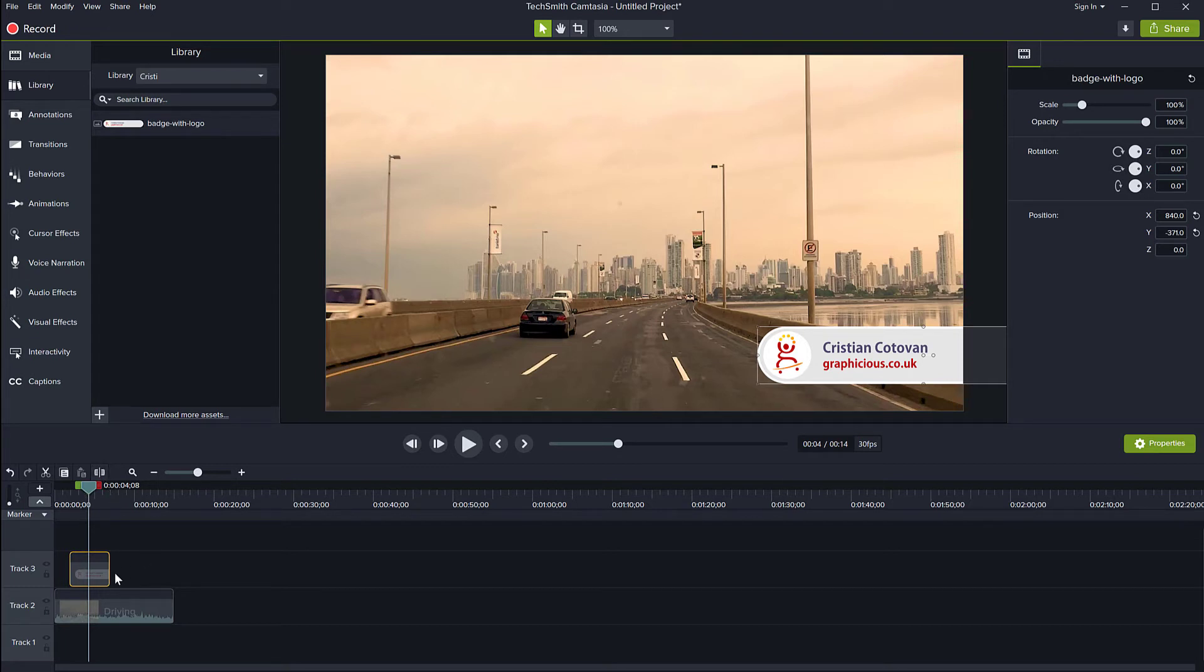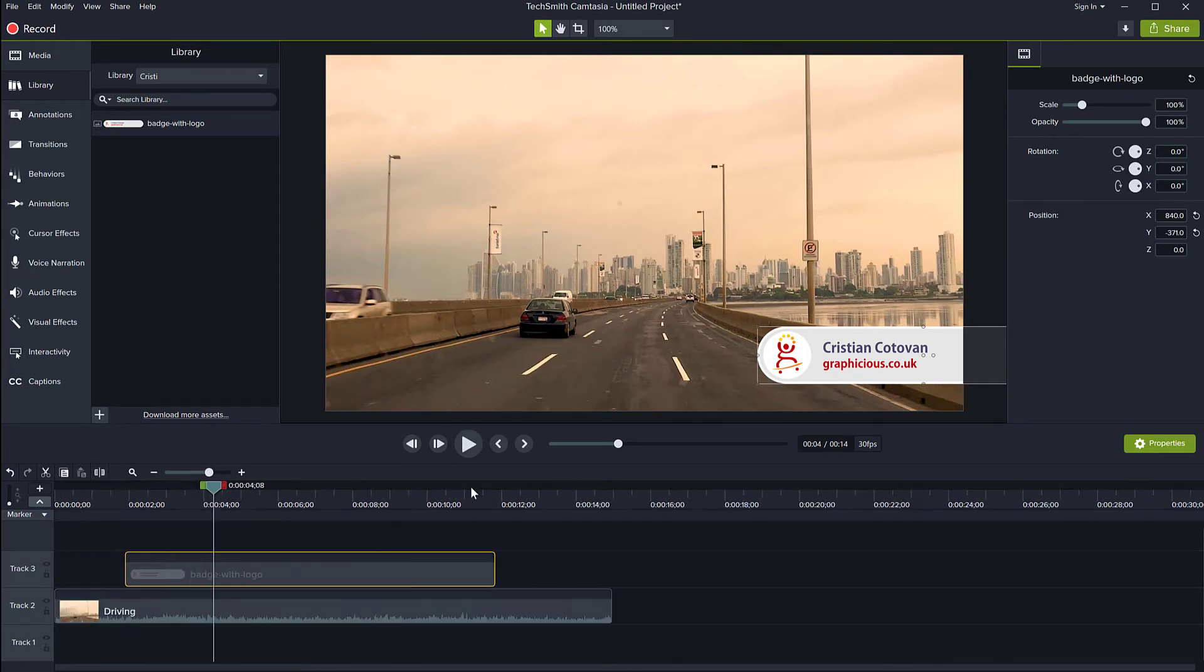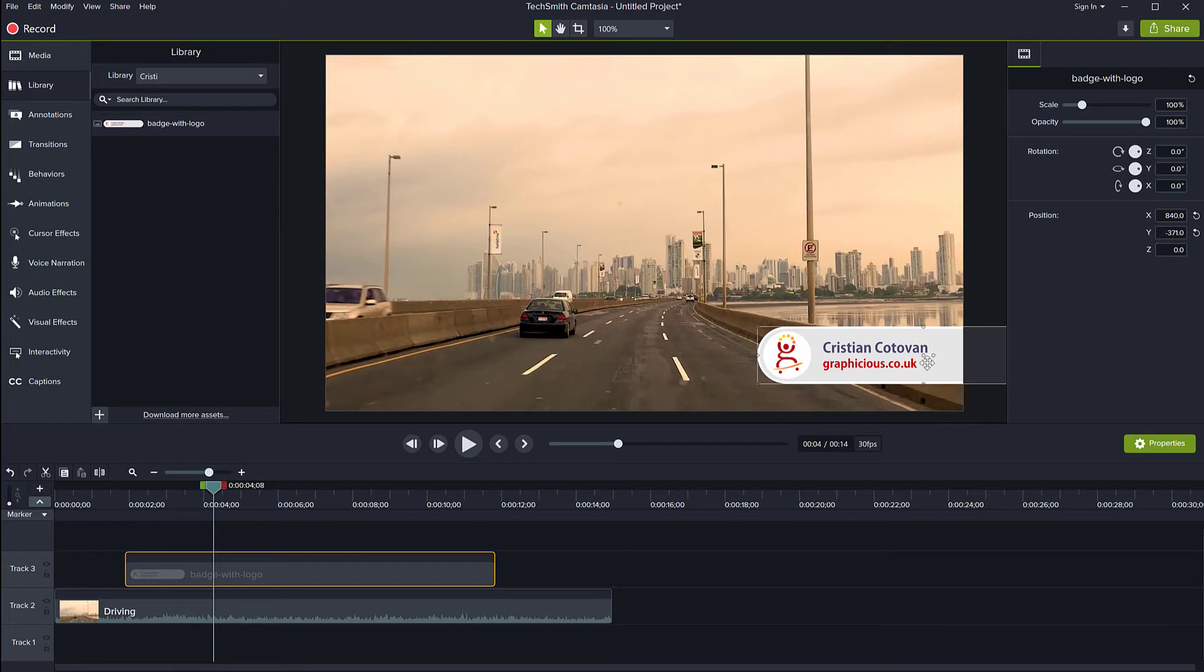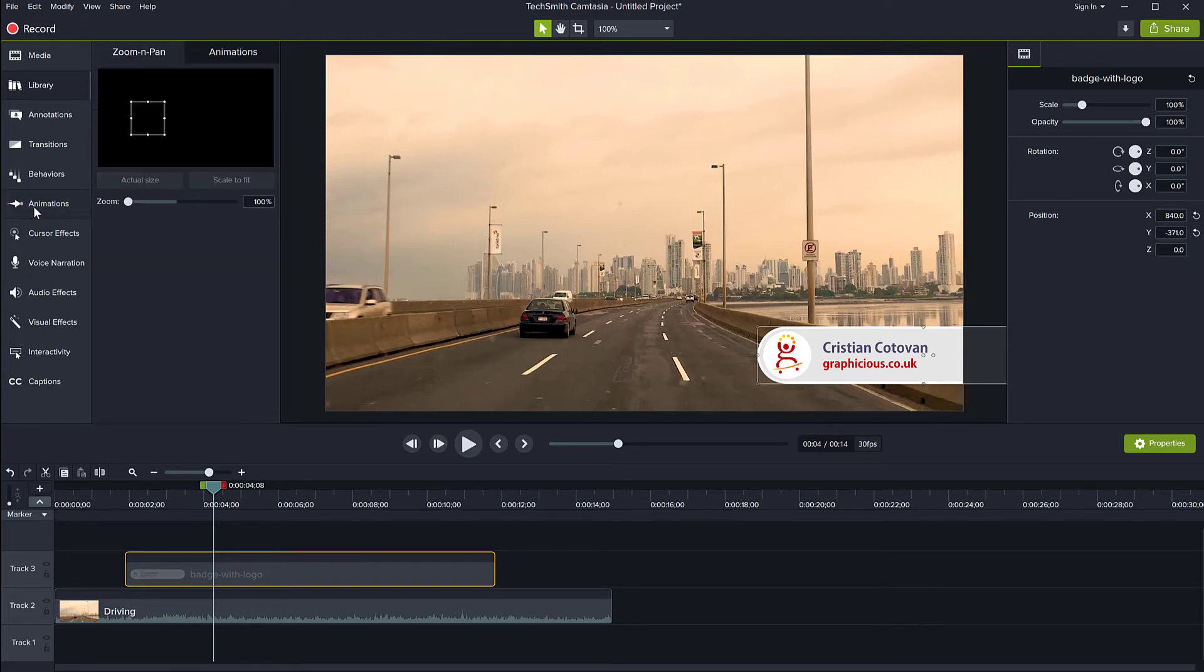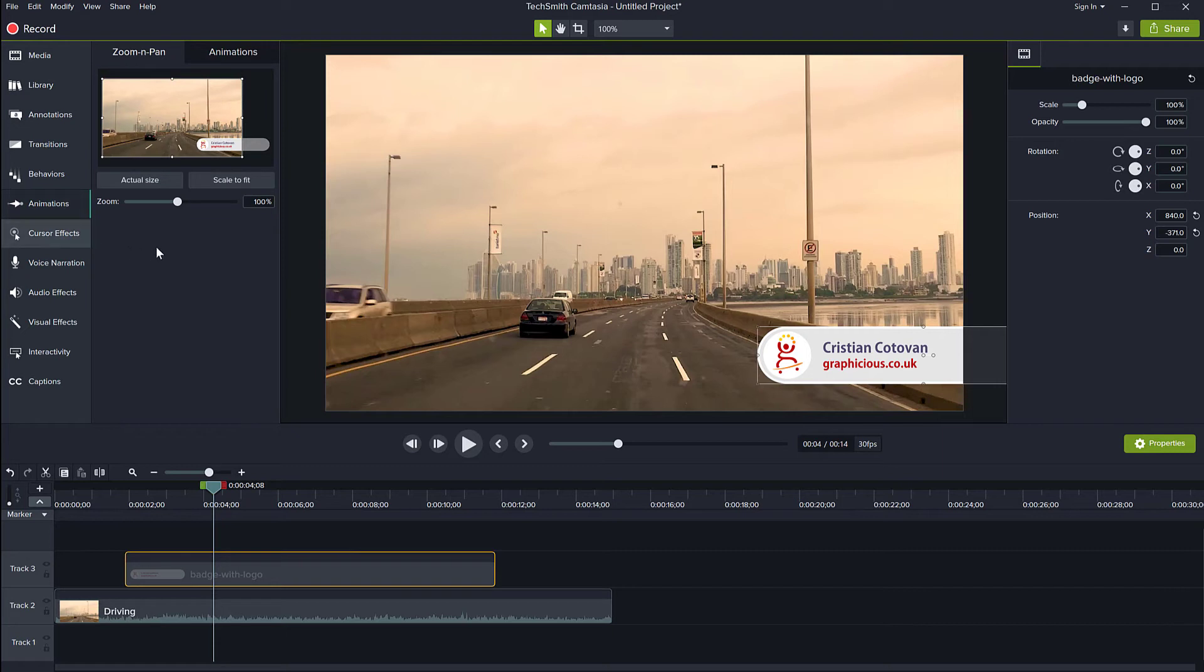I want to have this graphic here slide in from the right and then kind of stay there for a couple of seconds and then slide out. So the way that I do this is I can use the animations.